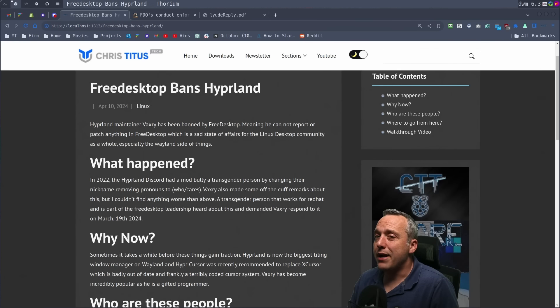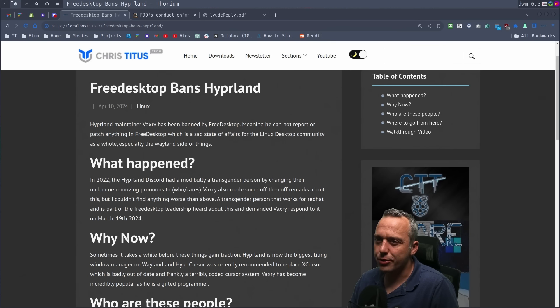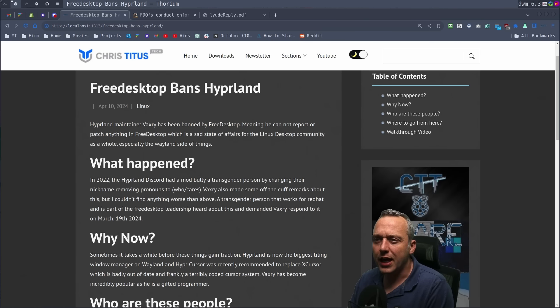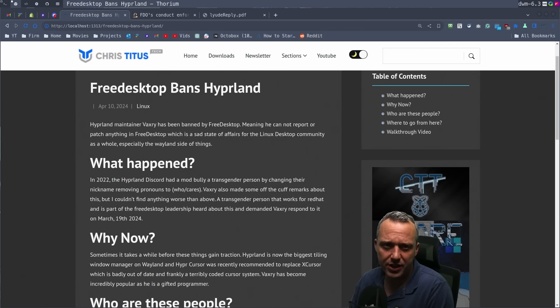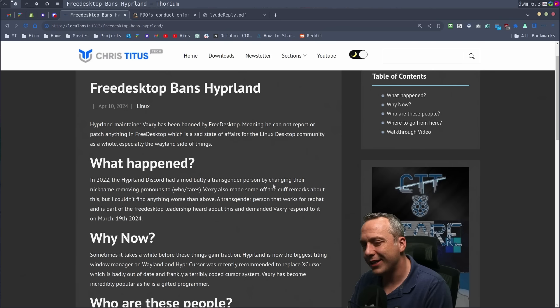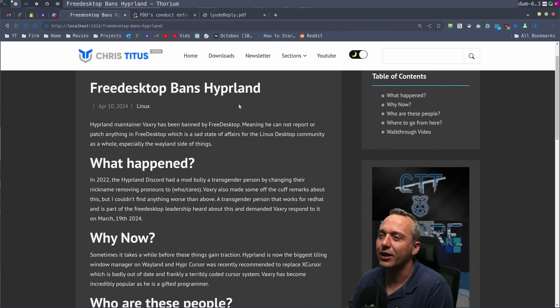Free desktop bans Hyperland. Oh boy, we got some drama, some juicy YouTube drama for us in the Linux community today. The Hyperland maintainer Vaxery has been banned by free desktop. Free desktop runs Xorg, Wayland, all those beautiful repos that render all these graphics on Linux.